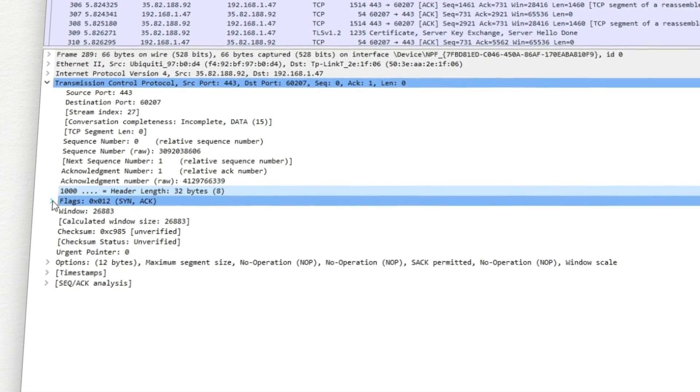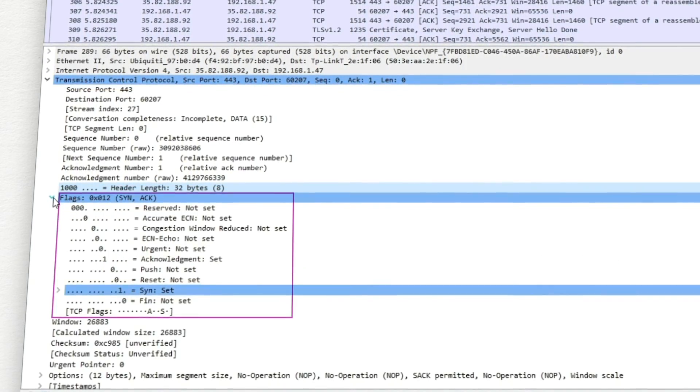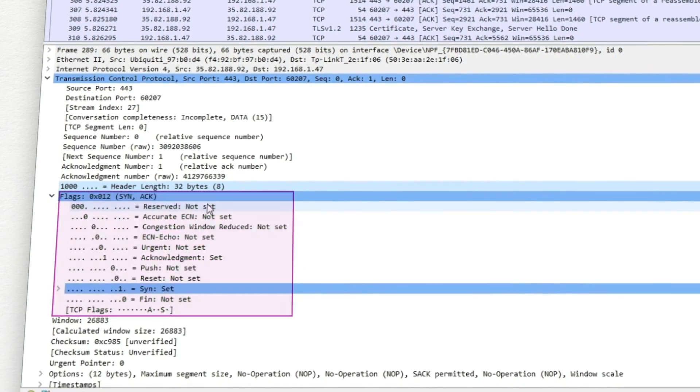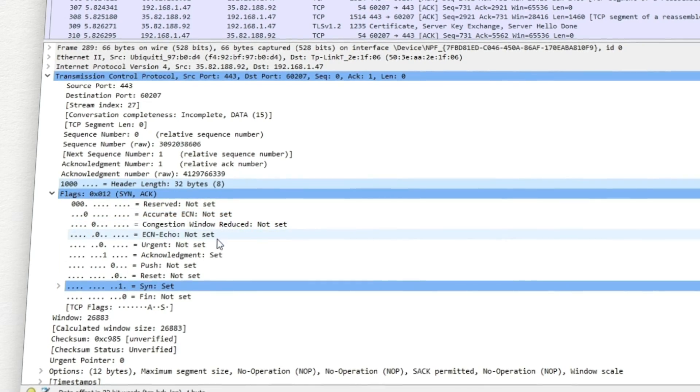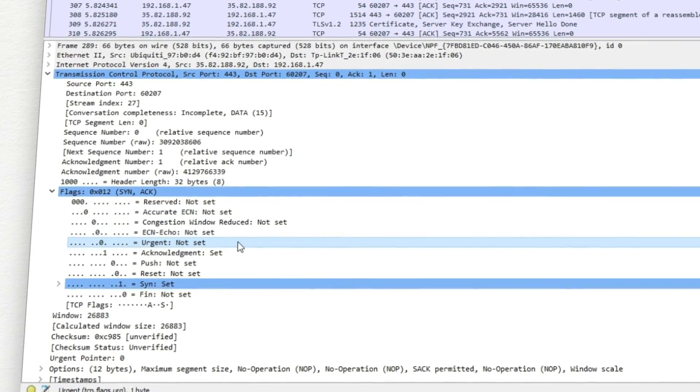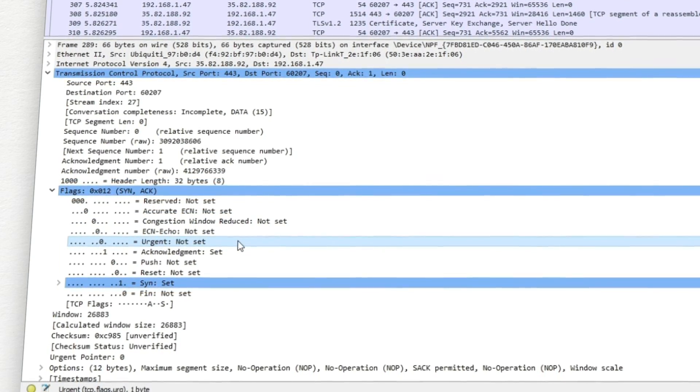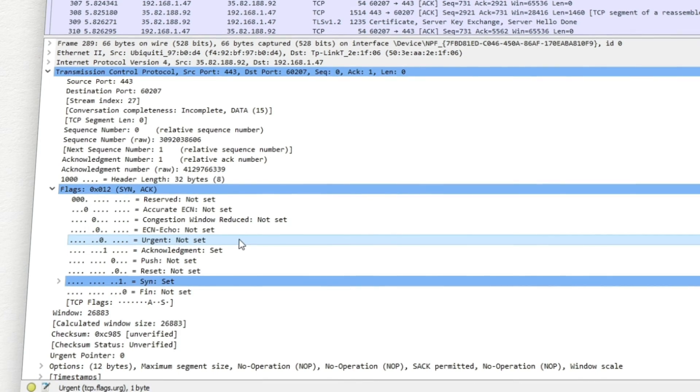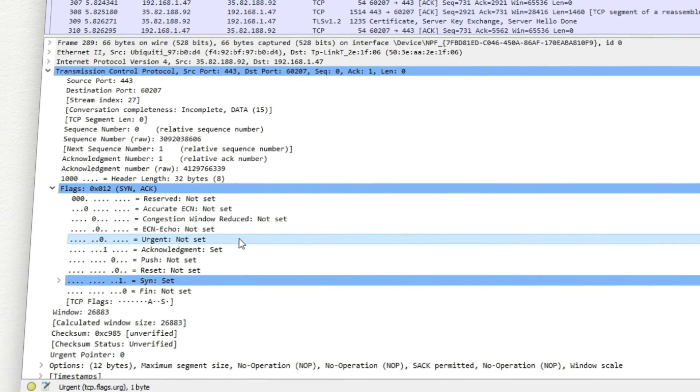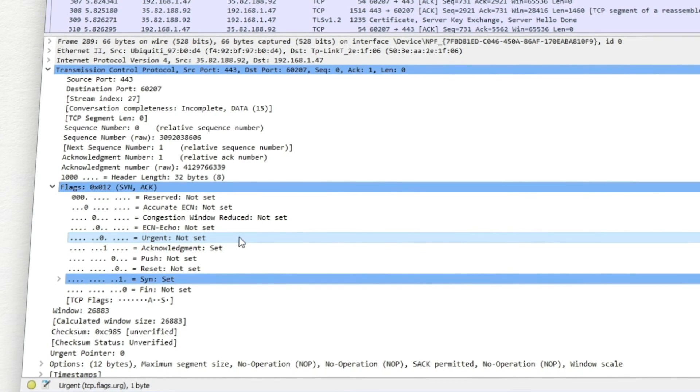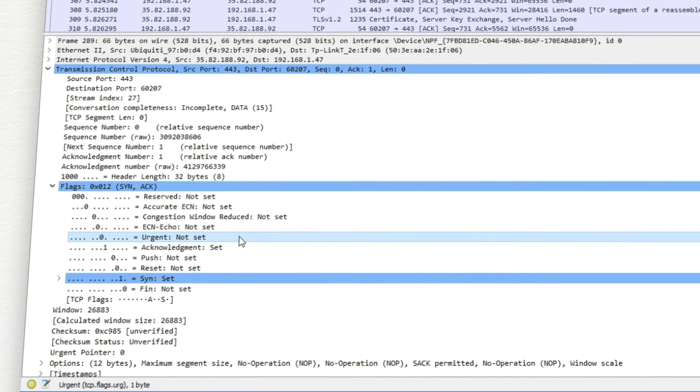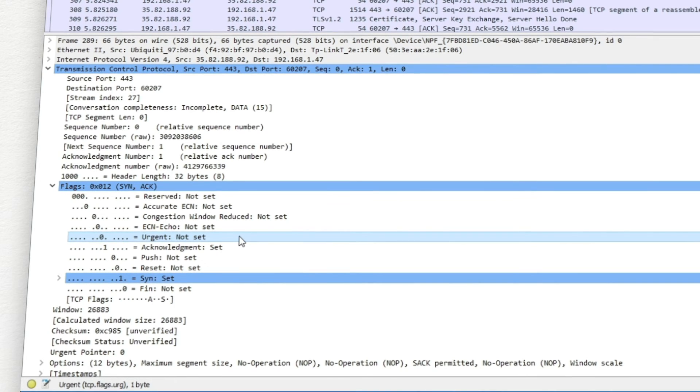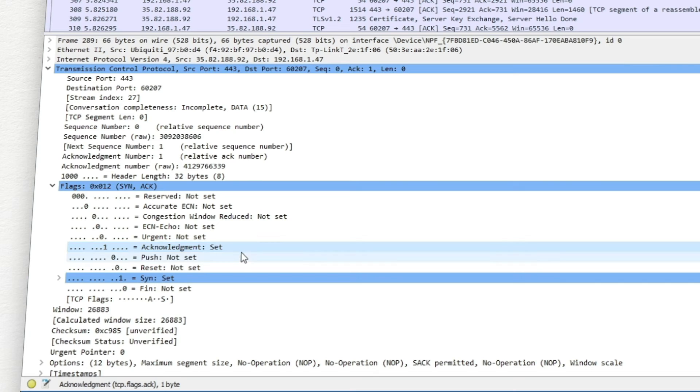TCP packets can have the following flag set, the urgent bit, which is rarely seen and indicates where the sender should start. The acknowledgement bit is used for data flow control,